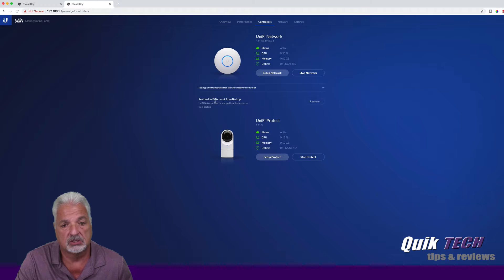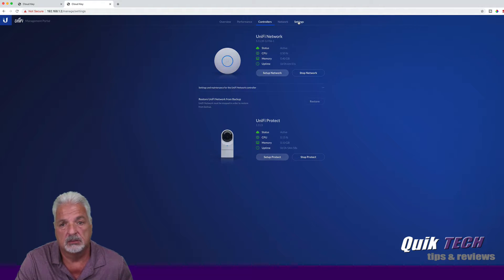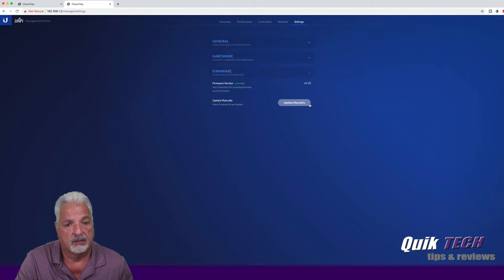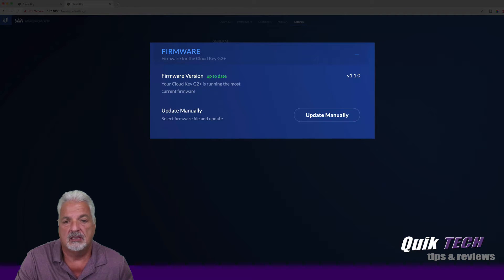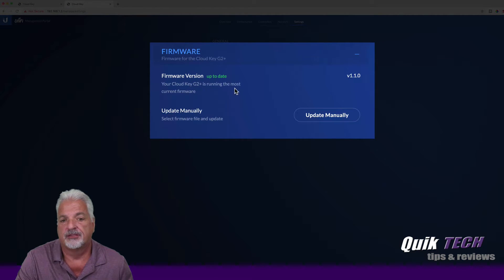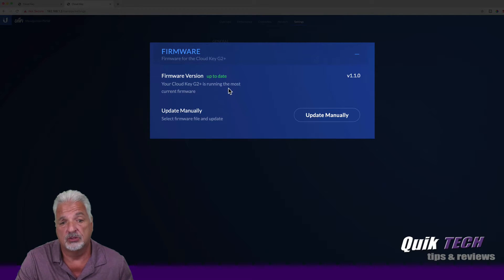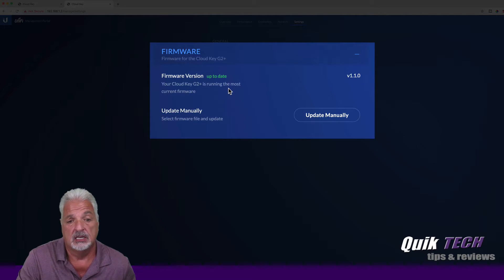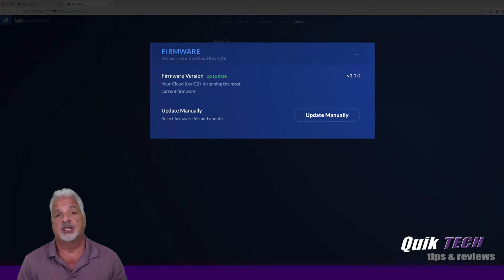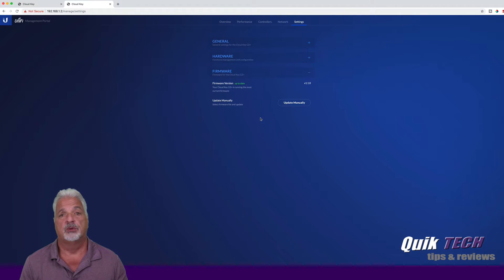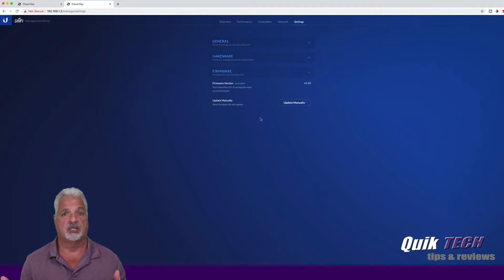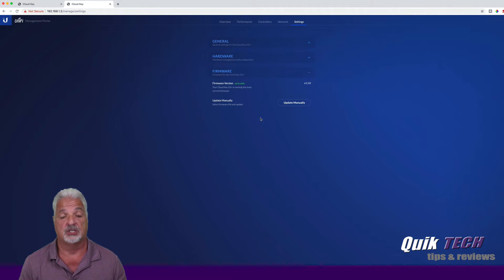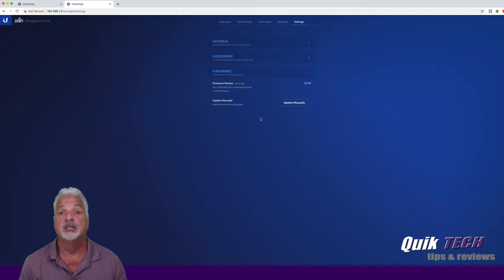So let's see if there's a way to update this. Let's go over to settings. It just says restore or unify from network backup. Let's come over to settings, let's go to firmware, and it's only giving the firmware version for the Cloud Key and it says it's up to date. I can't even check for a new version because that is the latest. However, we do have an option to update manually.